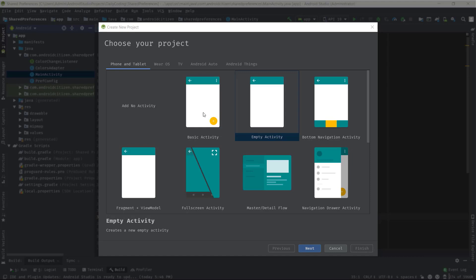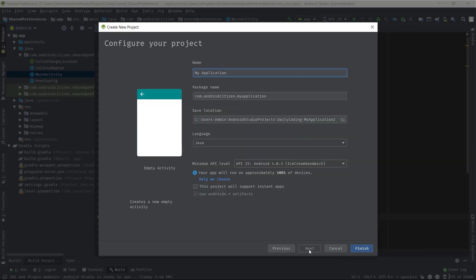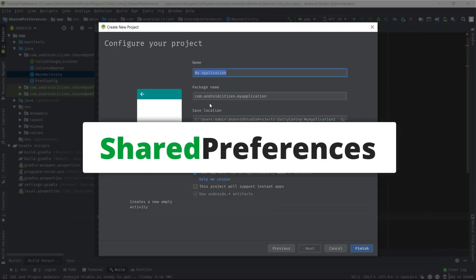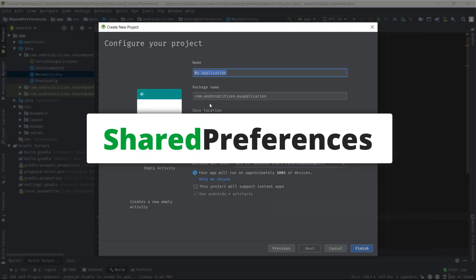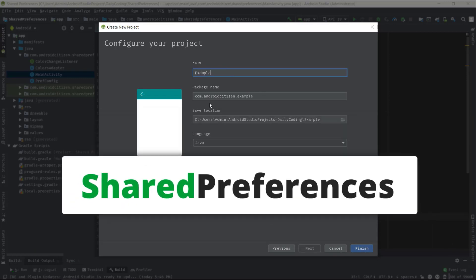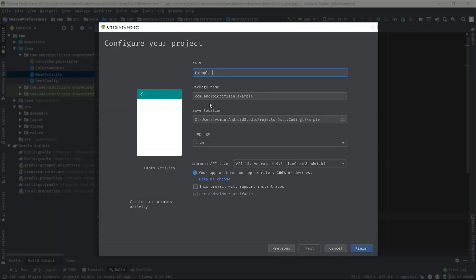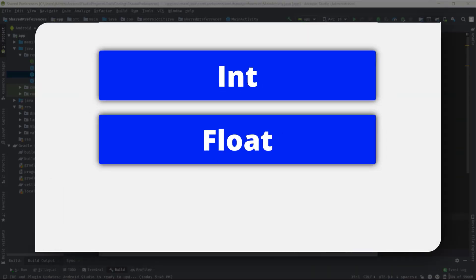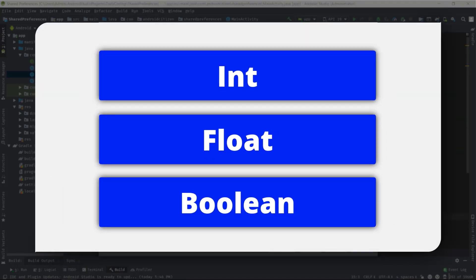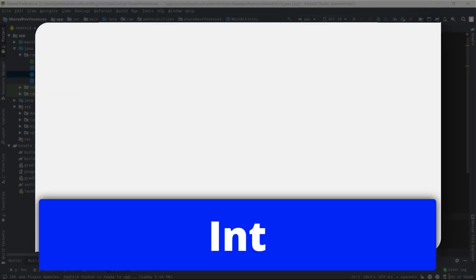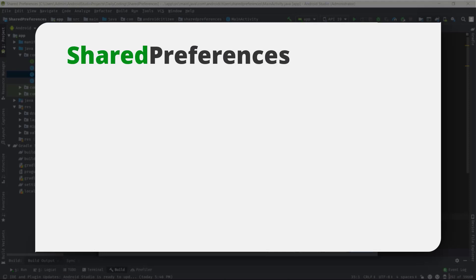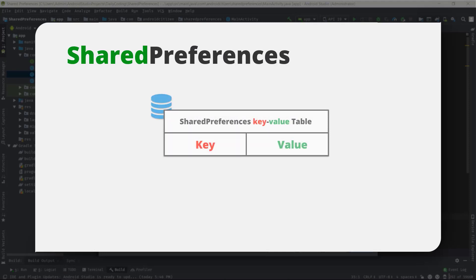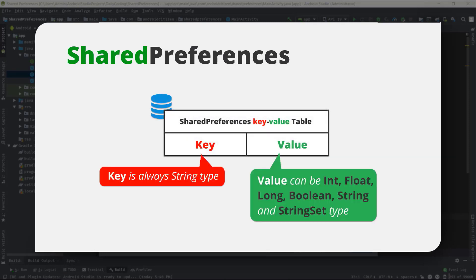Hello guys, welcome back to another Android app development tutorial. Today I will explain what SharedPreferences is and how we should store some primitive data types in SharedPreferences, such as int, float, and boolean. SharedPreferences is one way to store data persistently in Android applications, and the data is stored in key-value pairs.